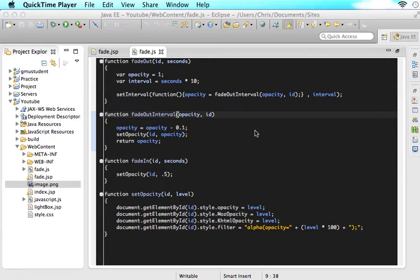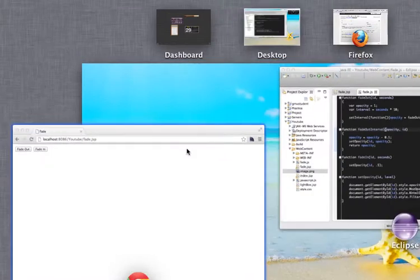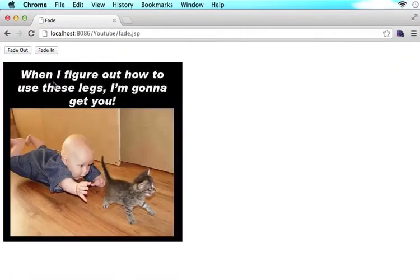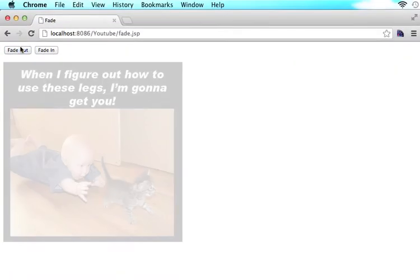What's up everyone? This is Christopher Carrington with gmustudent.com and today we're going to continue rolling through with our tutorial series. I hope you guys are kind of excited about what we were able to build in the previous tutorial, because if you just look at it, we have an image and all of a sudden it's gone. I think that's pretty sweet.